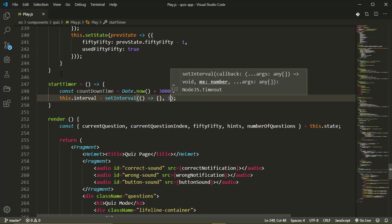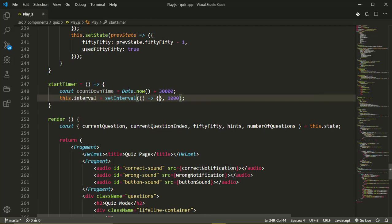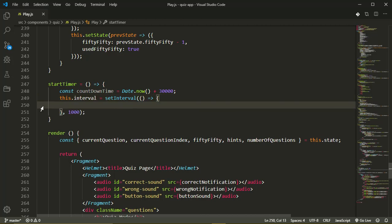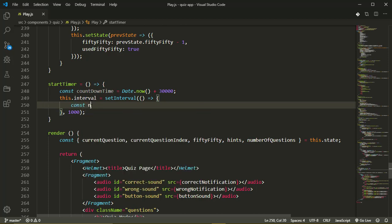So we want it to run every one second which is a thousand milliseconds. So every one thousand milliseconds the contents of our callback function here will run. This is basically where we'll do our timer. Next thing we'll do is to get the current time, so const now is going to go to new date.